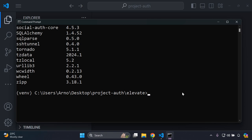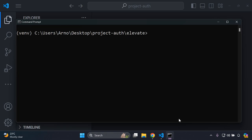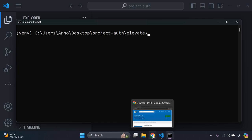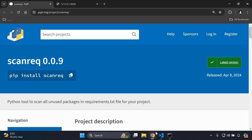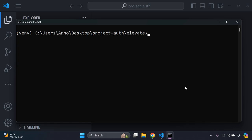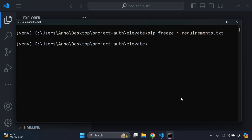As you can see I have a lot of packages here. So let's clear that up. The next thing you want to do is create a requirements.txt file. The reason for that is, in order to scan all the packages, we need to have a requirements.txt file. This package — scanreq — is going to scan through our requirements.txt file for all of the unused packages. You can do that by running pip freeze greater than requirements.txt.